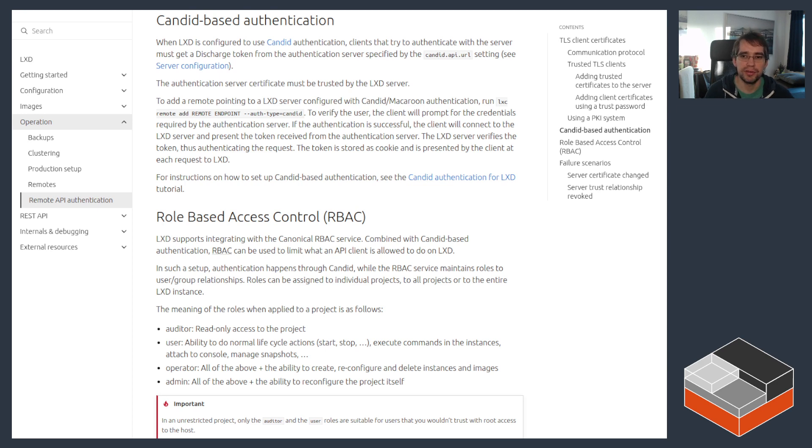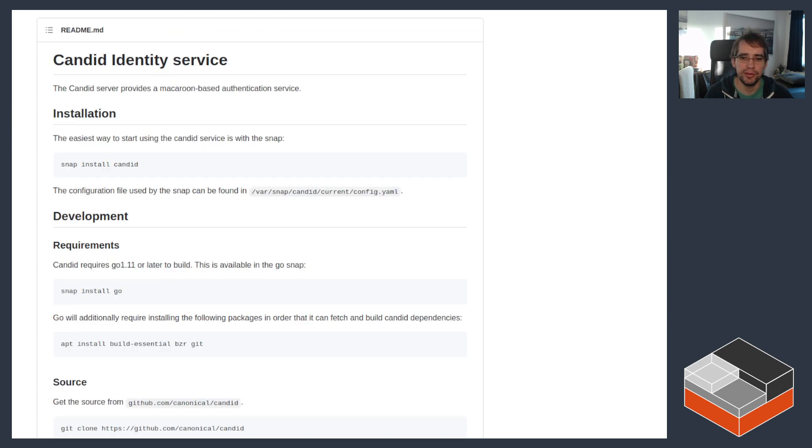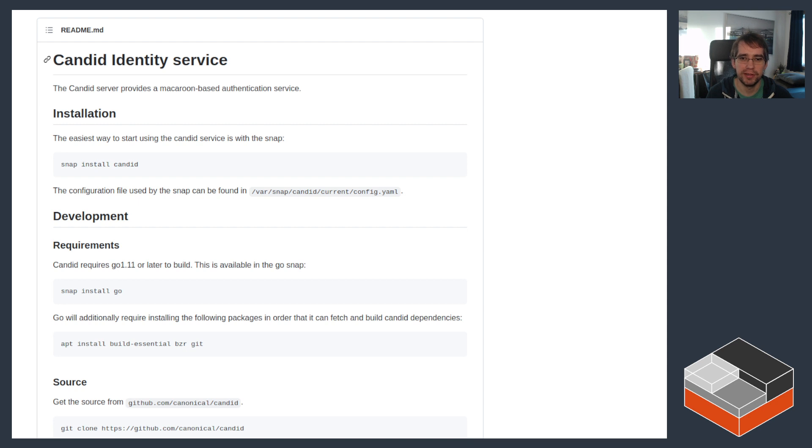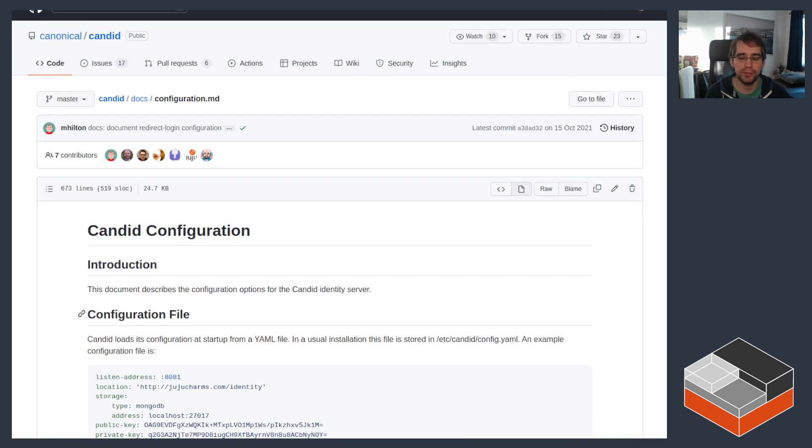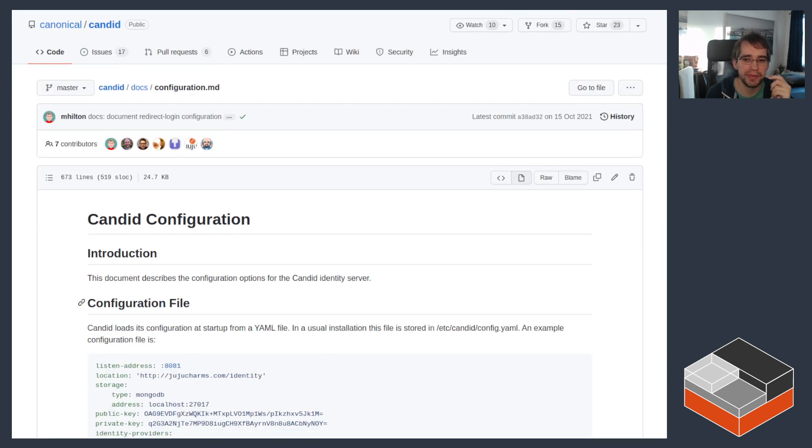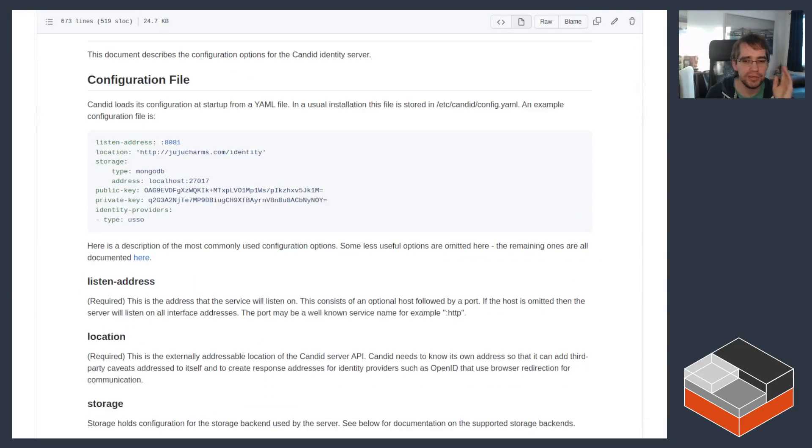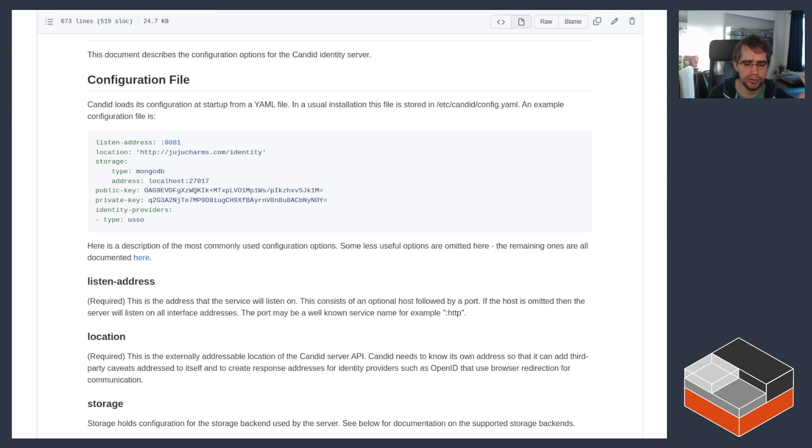Now, if we go look over at Candid itself, so it's another canonical project here hosted on GitHub at github.com/canonical/candid. It's usually installed through the snap package. It uses a database to store its state. This can be MongoDB, Postgres, or some in-memory database. In the demo, we're going to be using Postgres.